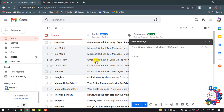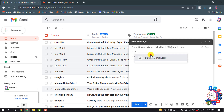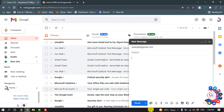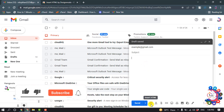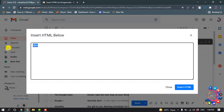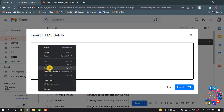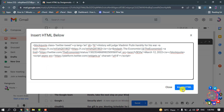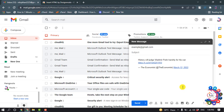Compose a new email and put in a recipient email address. Through the extension you will get an 'Insert HTML' option — click it, paste your tweet embed code there, and click 'Insert HTML'.